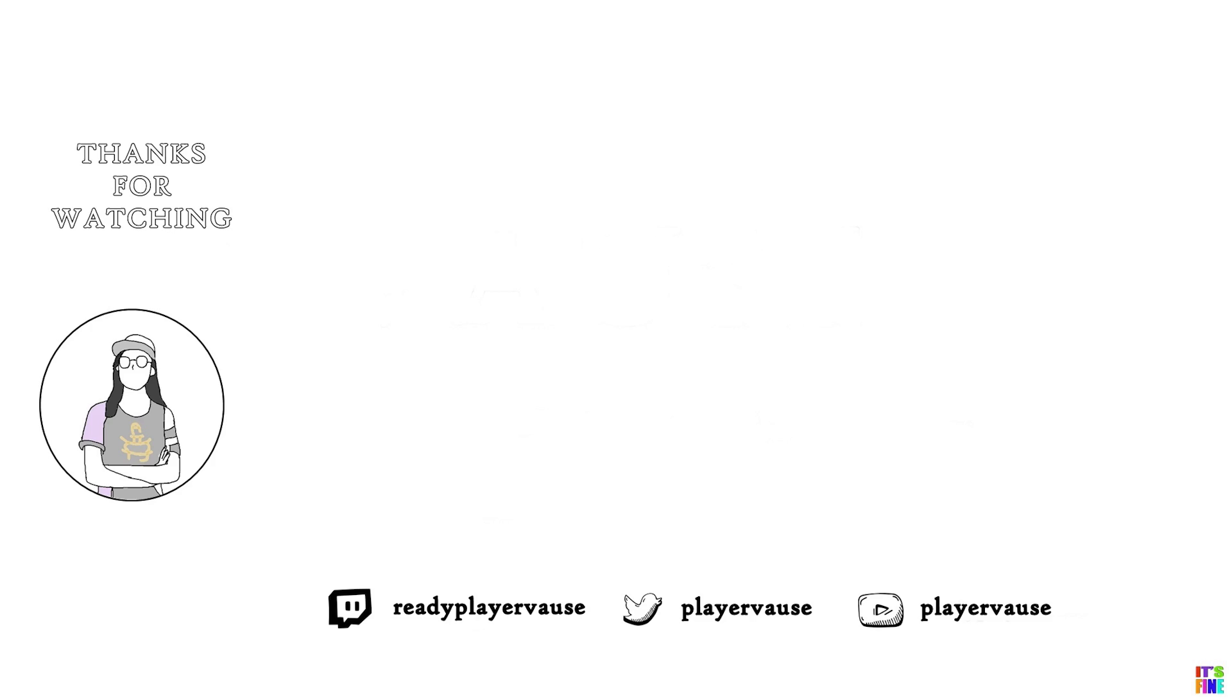That's it actually. Thanks for watching and I hope the video helps you with setting up your VR stream.